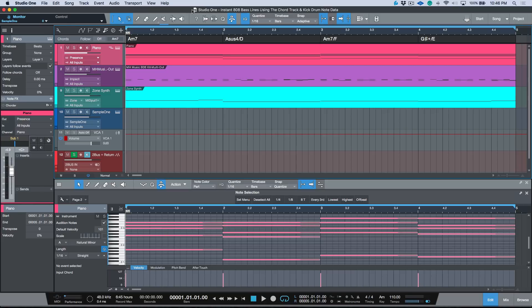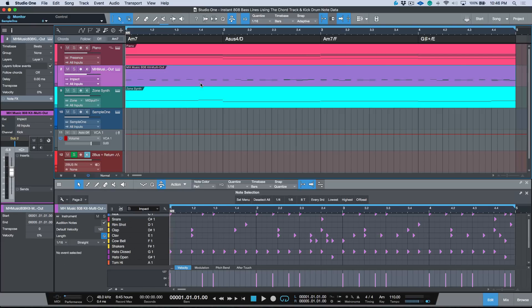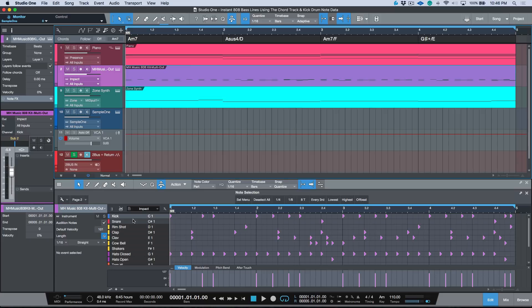Now one of the interesting things about the chord track is that there's a way that we can actually use the chord track to help us with this workflow, and that's what we're going to take a look at right now.